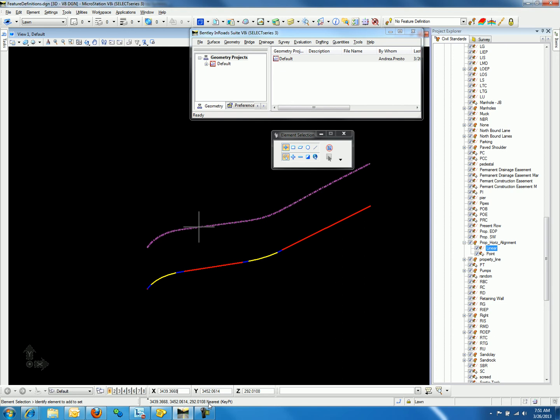We can go about this two ways. We can change the native symbology associated to the geometry in the native product, or we can use element templates. Let's look at the first workflow, changing the native symbology.